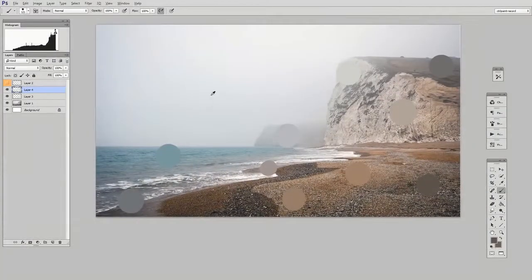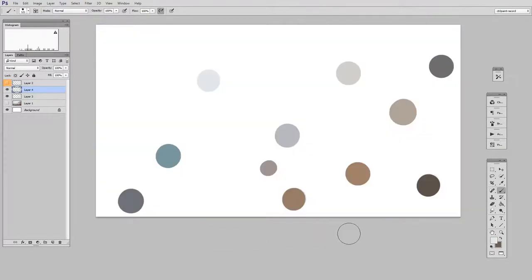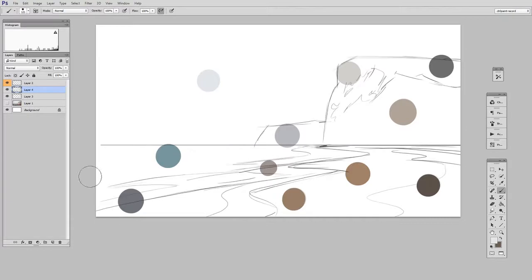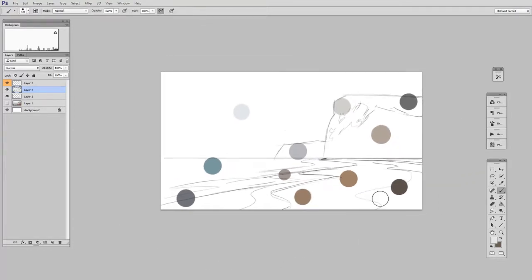So with my colors ready to go, I can hide the original. So I just have my color examples. I can bring out my line drawing. And now I am ready to do my painting.